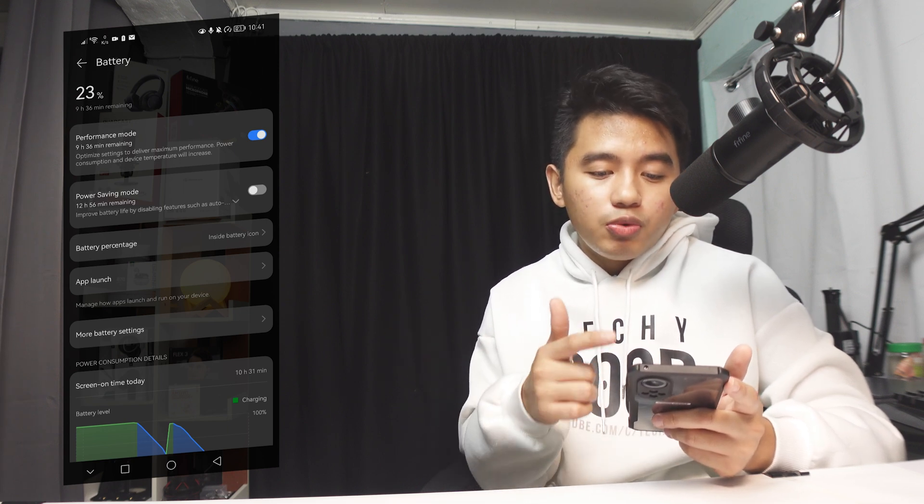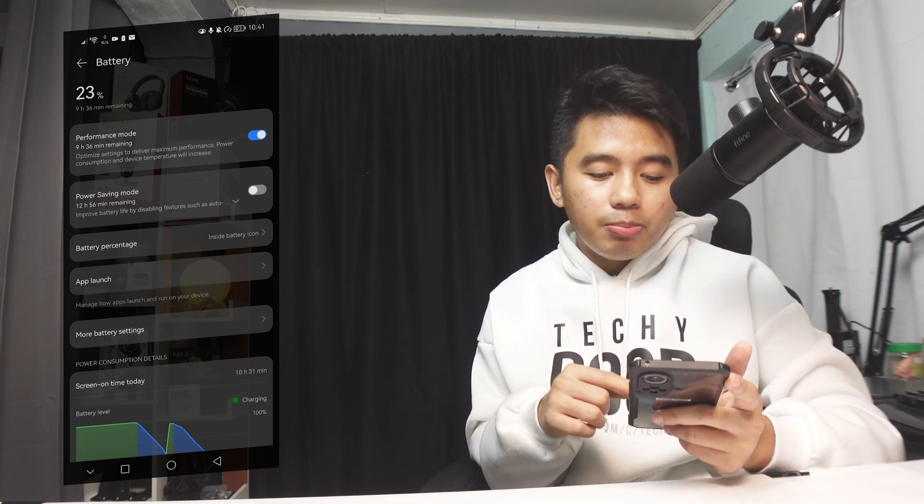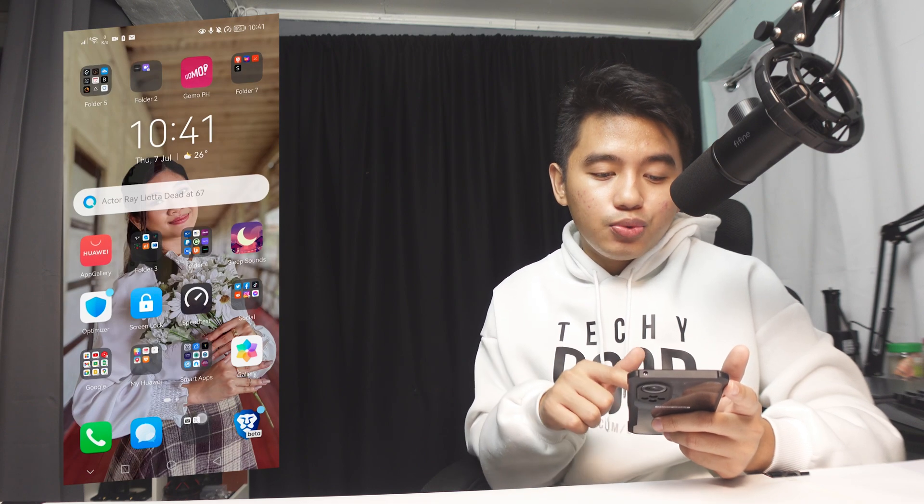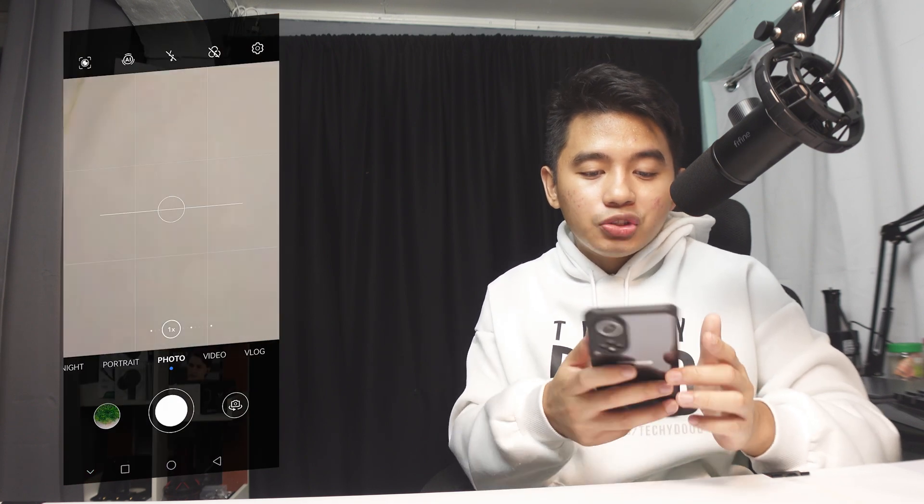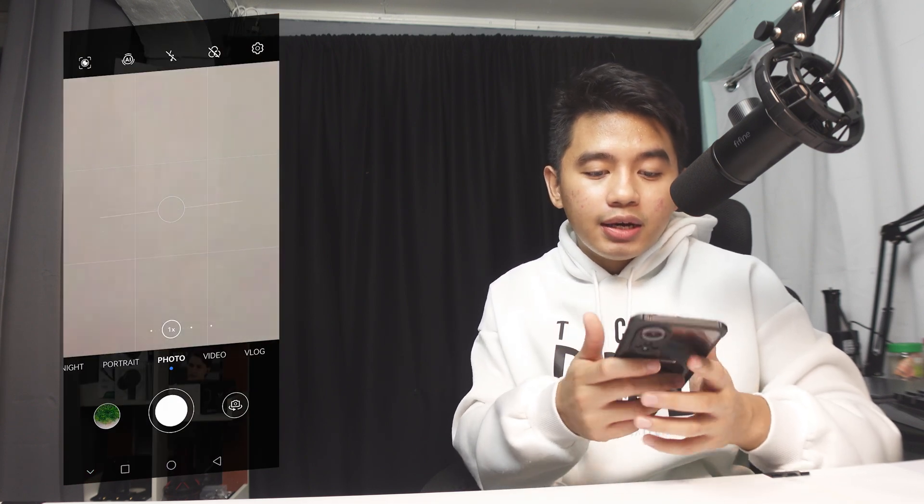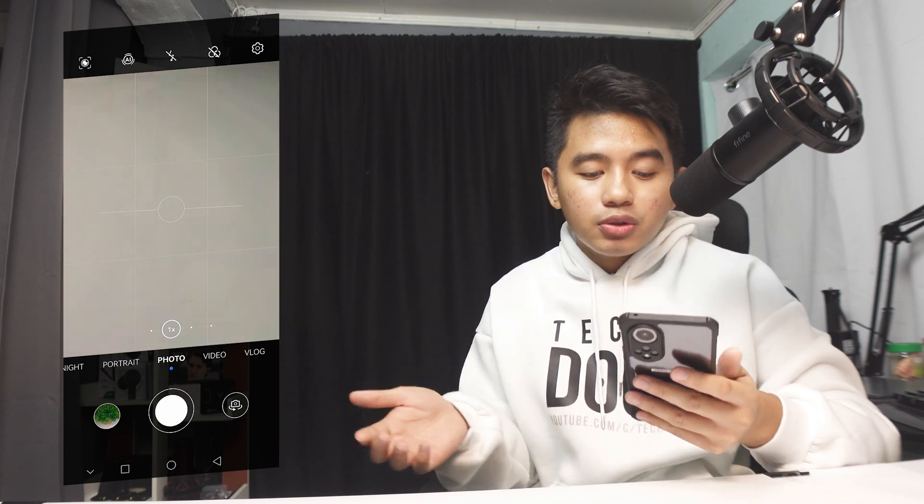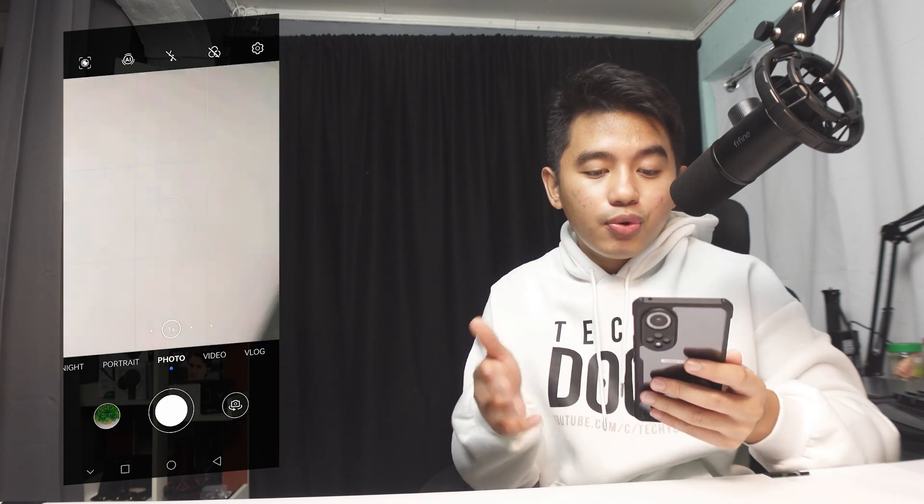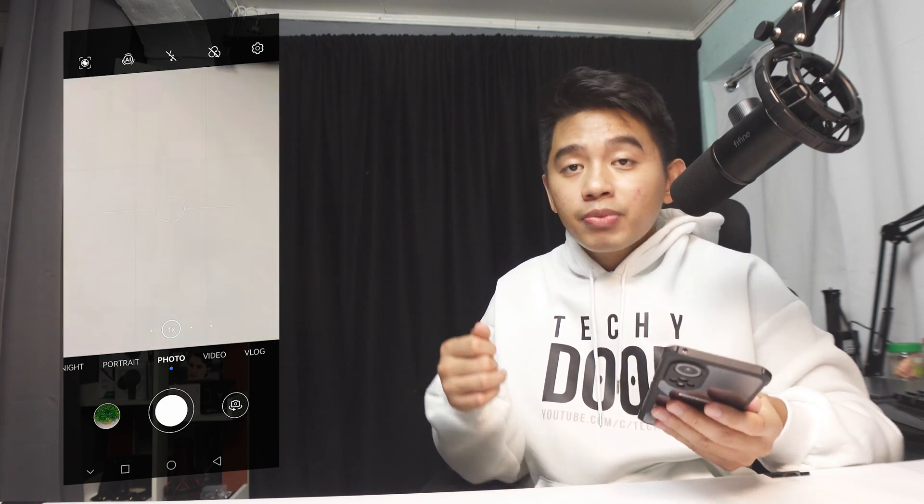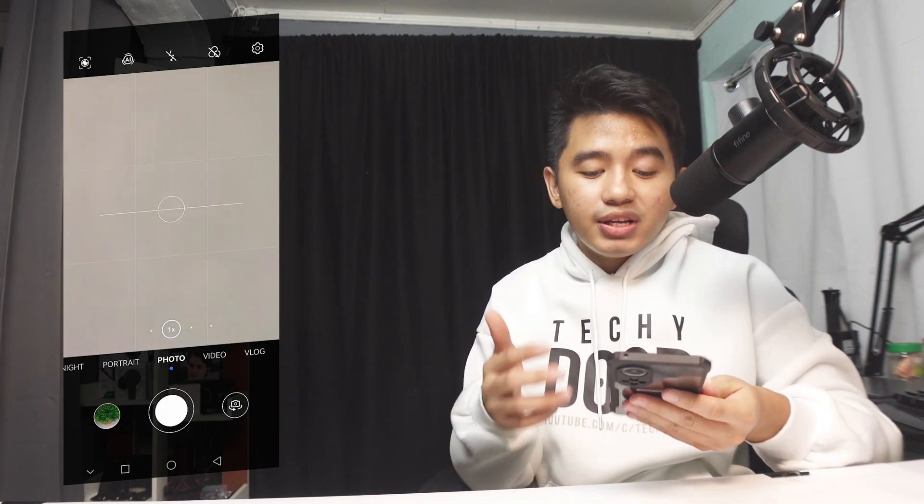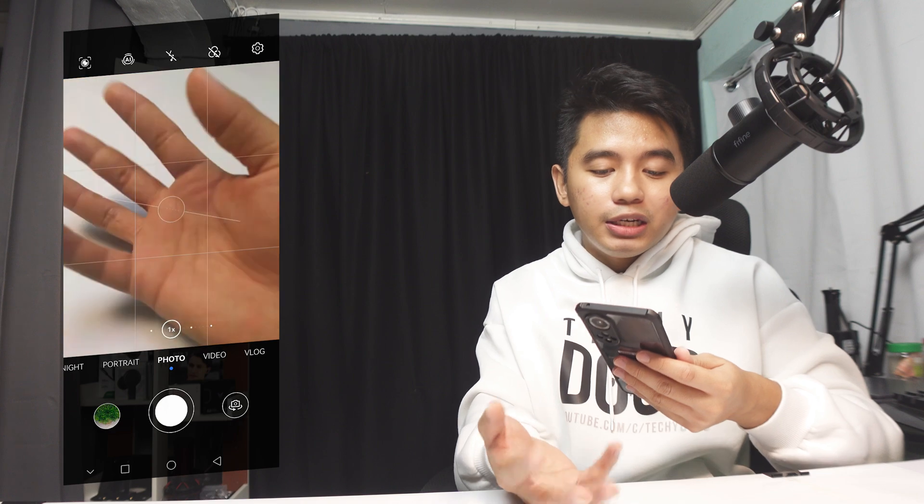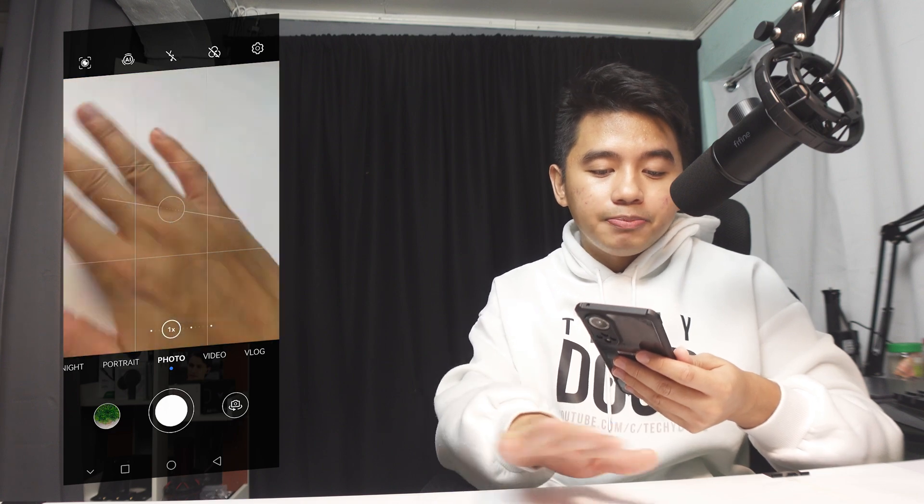So once we've turned on the performance mode, we can now go back to our camera and we could test out our photo and video. And again, hopefully this would fix our particular issue right now.